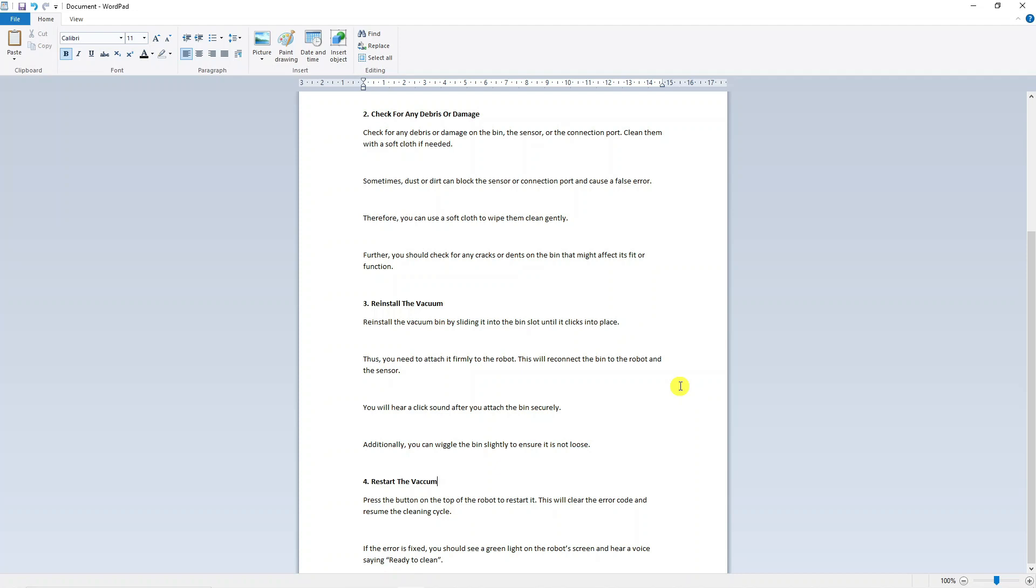So that is a quick method on how to fix Roomba C510 error. I hope this quick tutorial did help you out today, and if this did help you out, I'd really appreciate it.